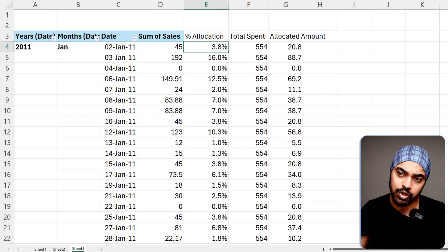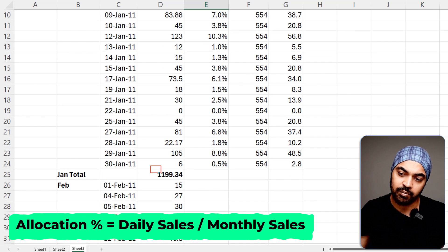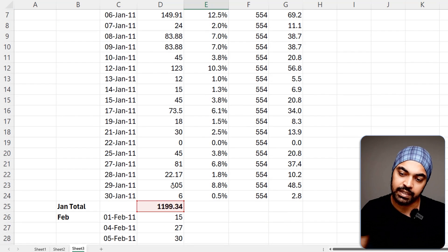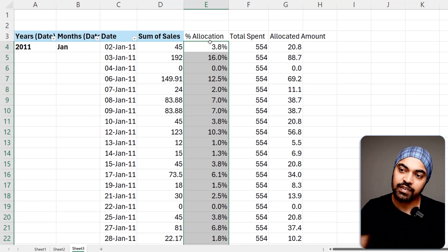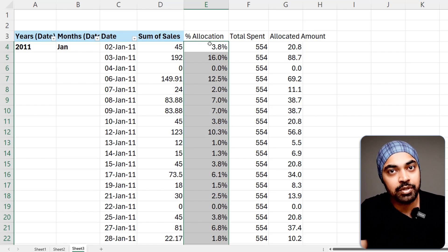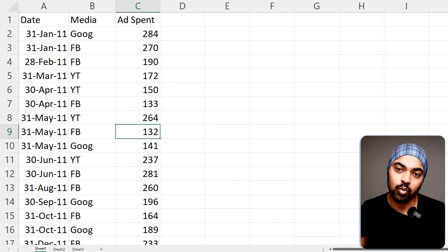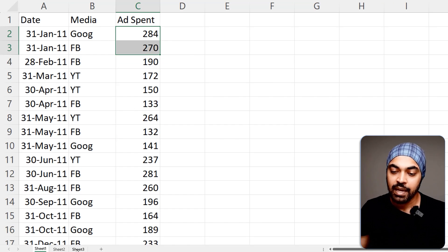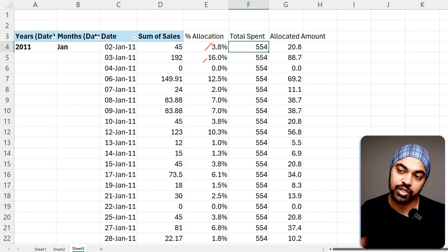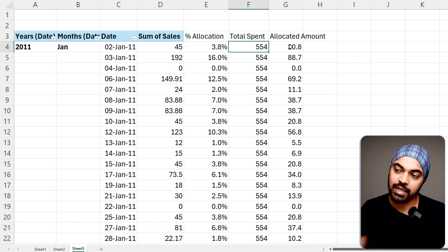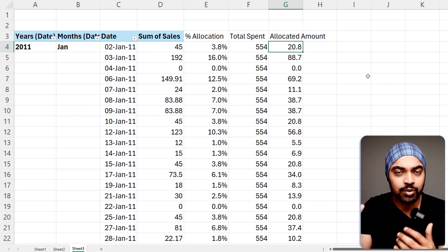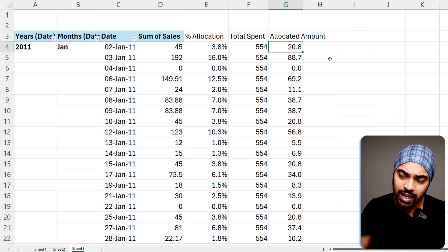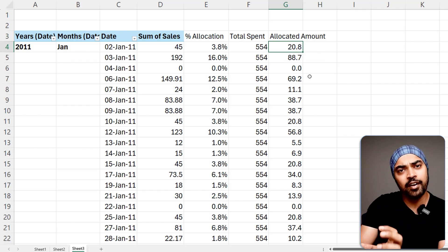That allocation percentage is going to be 45 divided by the total of that particular month, which is about 1200. That gives me formula D4 divided by D25. If I drag this formula down, I get allocations totaling 100% across all the sales of the month. Once I have the allocation percentage, I need the amount to be allocated. Going to sheet one, the total of the two ad values is 554 — that's the amount to allocate. Multiplying 3.8% by 554 gives an allocated value of $20 on that day. This rough Excel work gives me an understanding of what my final output will look like in Power BI.